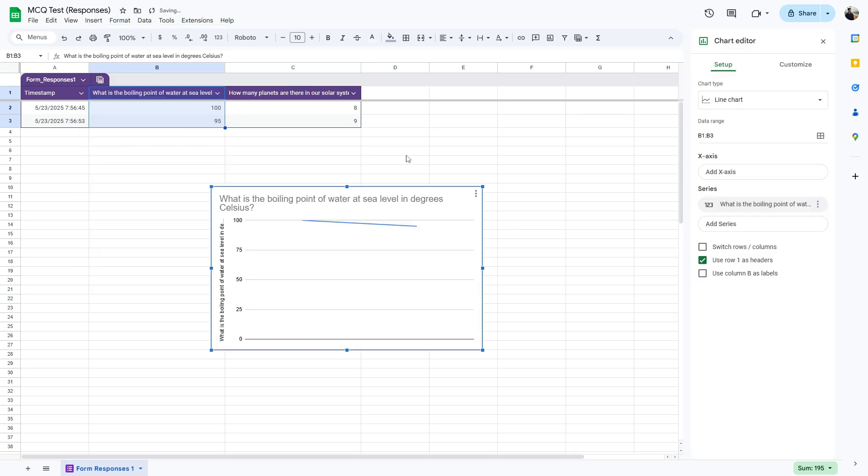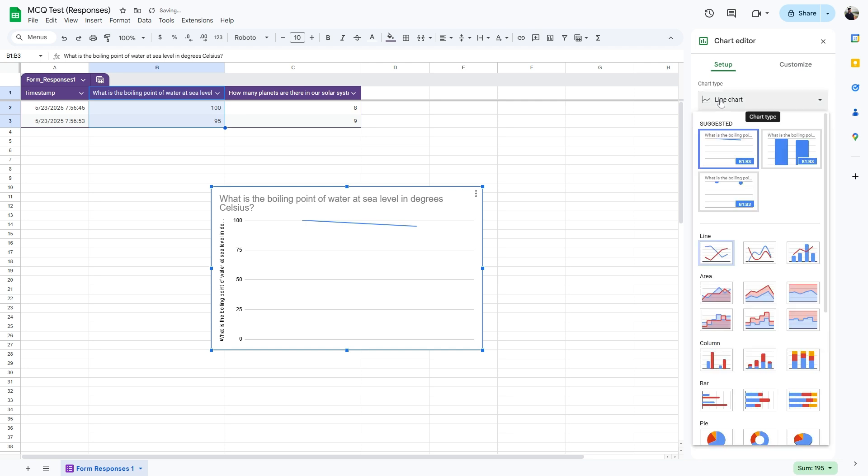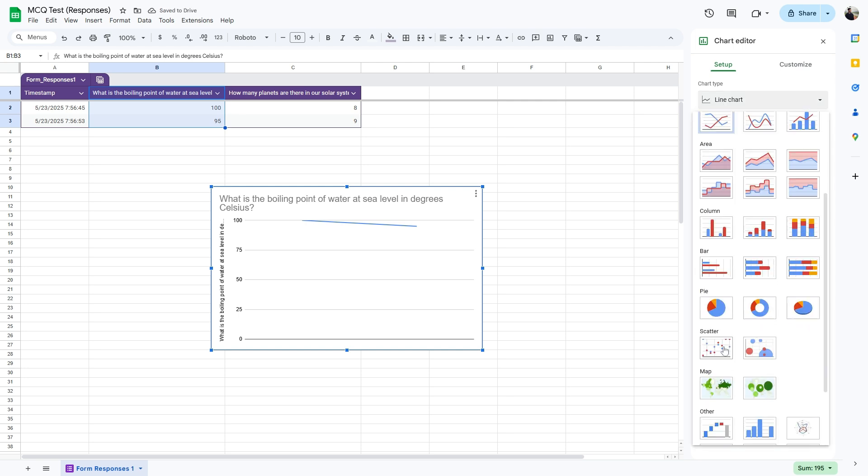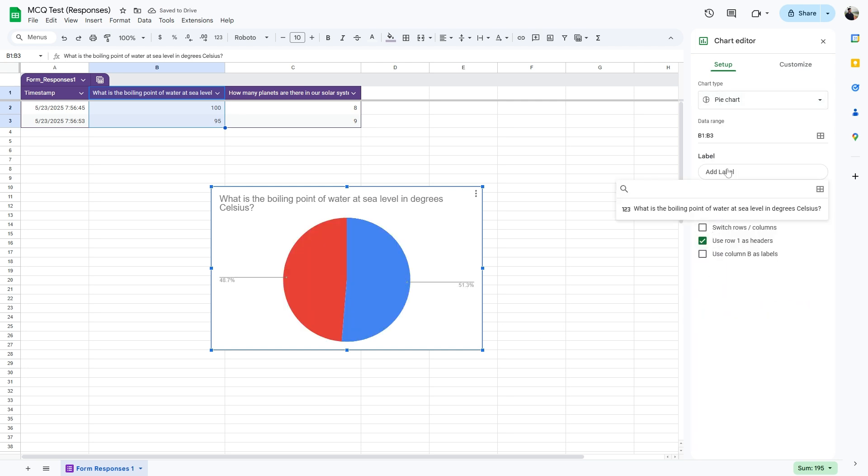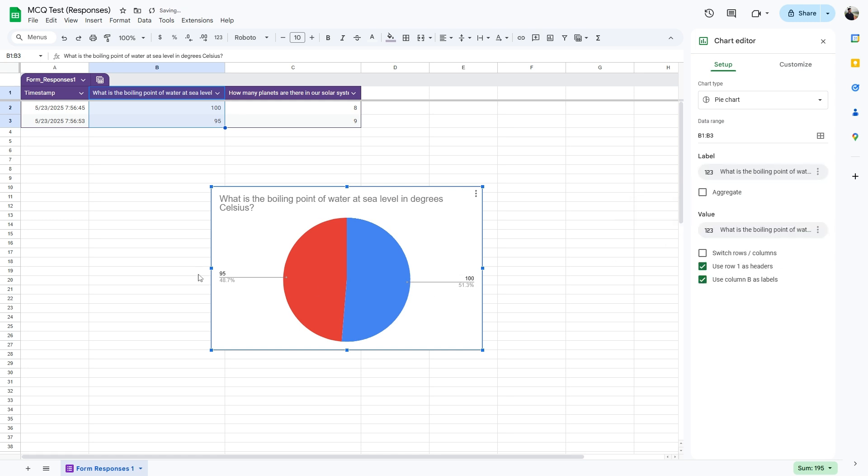And here we can select the chart type to be a pie chart, and here we can select the label to be the question. Now this will populate the chart with the answers and the overall percentage of respondents who have answered them.